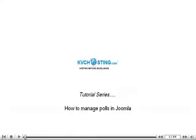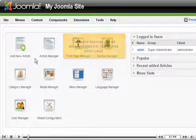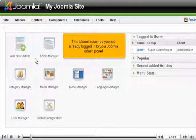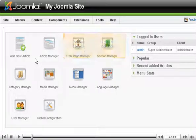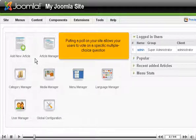How to manage polls in Joomla. This tutorial assumes you are already logged into your Joomla admin panel. Putting a poll on your site allows your users to vote on a specific multiple-choice question.